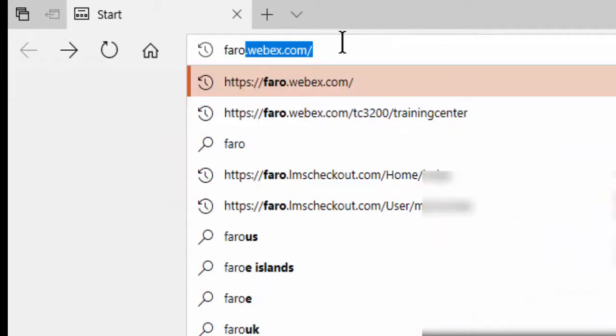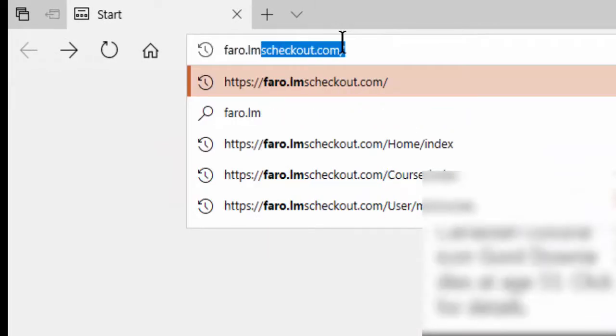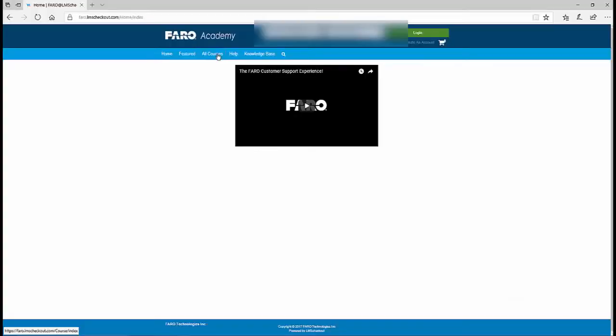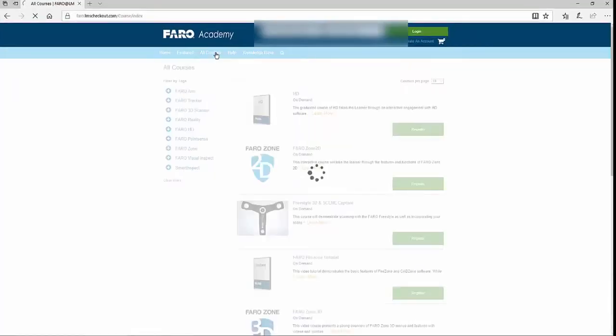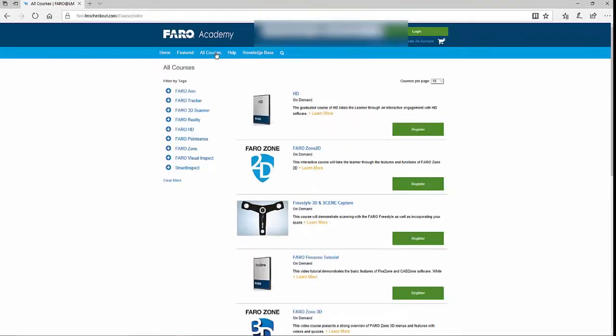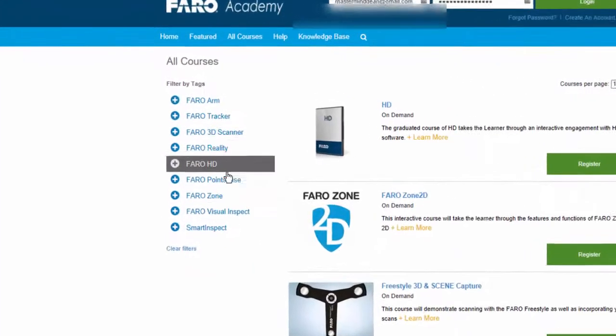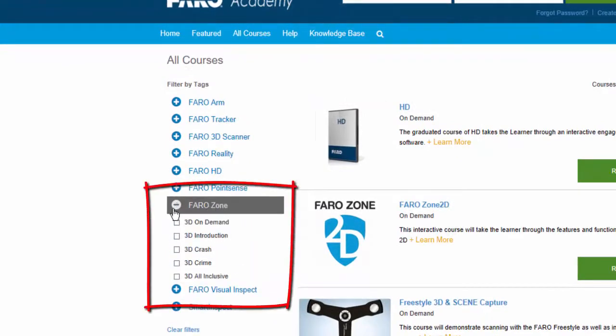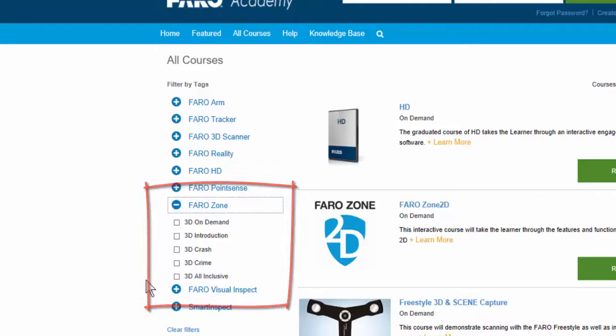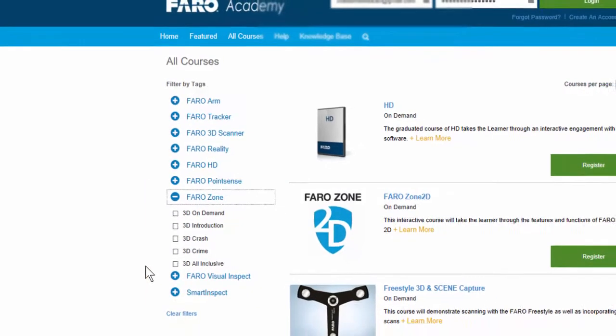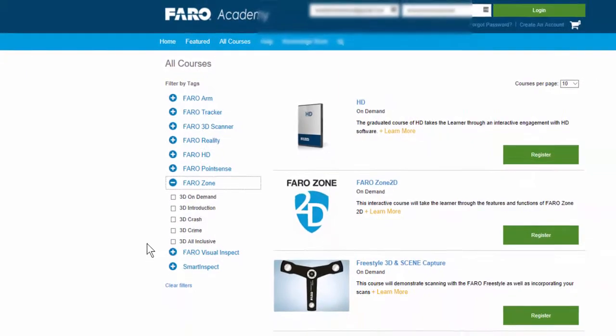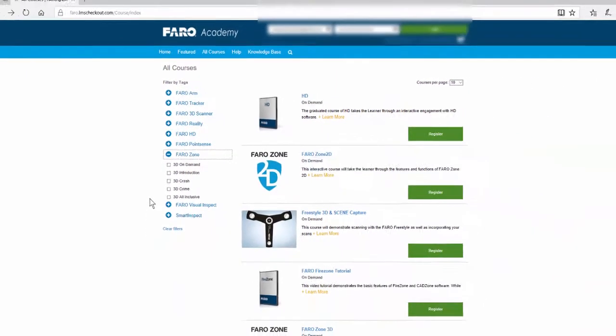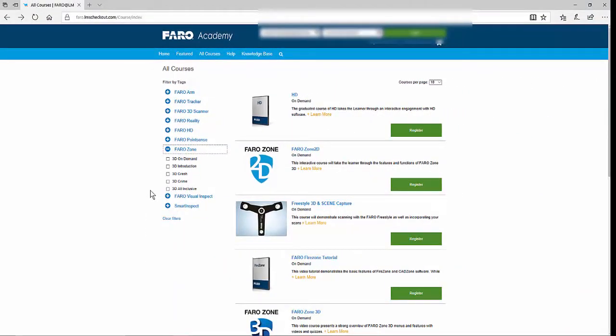You've probably seen by now that we have four offerings for instructor-led Farozone 3D training. Those offerings include Farozone 3D introduction, Farozone 3D crime, and Farozone 3D crash. Well, I guess technically we have five offerings if you also count Farozone 3D on demand. The on-demand portion is a self-paced offering that you can take any time. I'll tell you more about that at the end of this video.